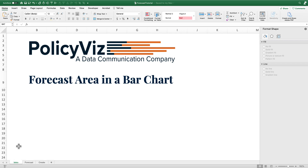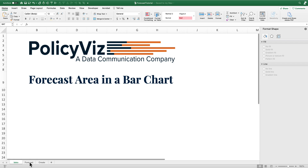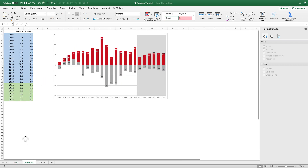Hi, this is John Schwalbisch from PolicyViz.com and today I'm going to show you how to create a forecast area in a bar chart. What do I mean by creating a forecast area in a bar chart? Well, let's take a look at our final graph.